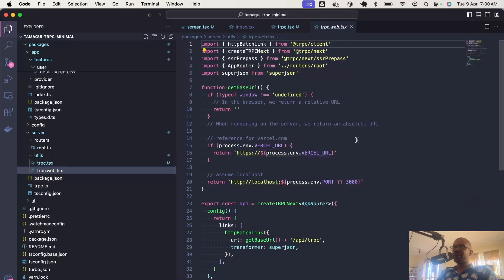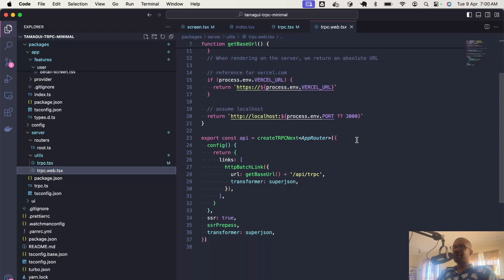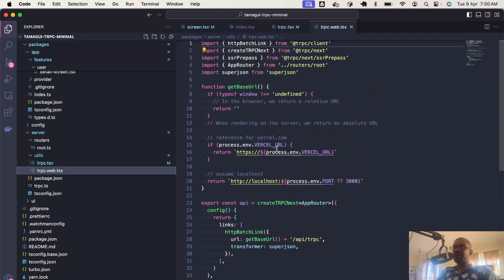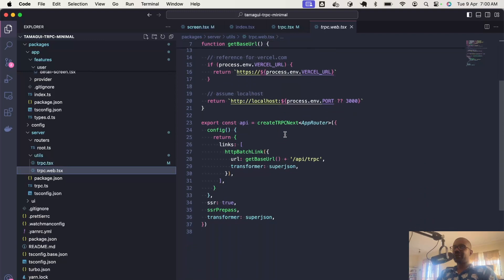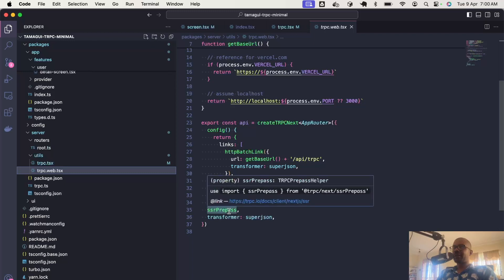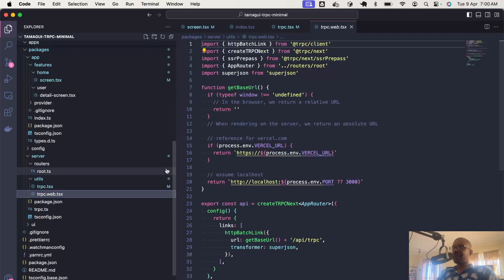On the website, we create the API with createTRPCNext and passing it our base URL and the route to TRPC. We also enable SSR and this SSR prepass function, which helps us to avoid having the page reload after it begins loading.